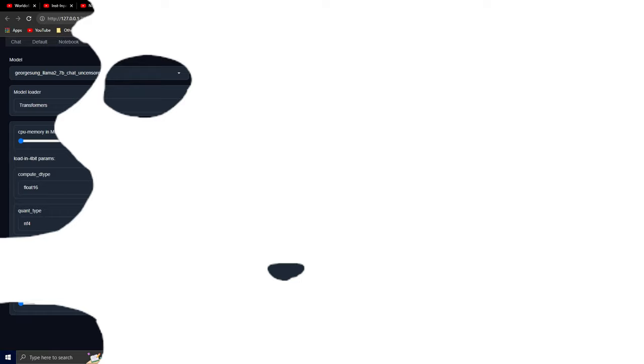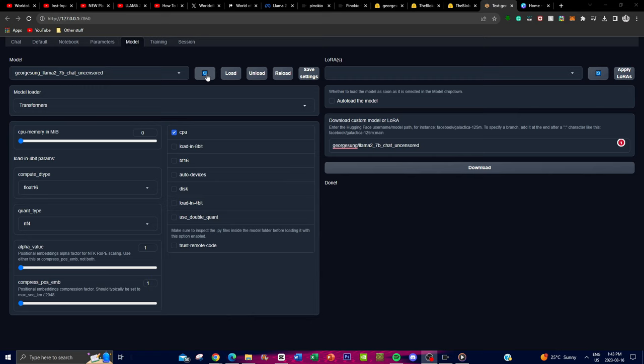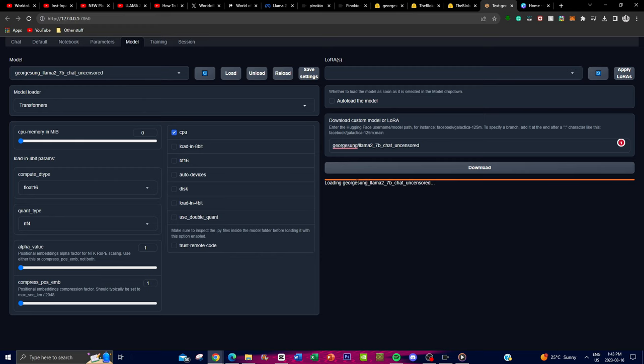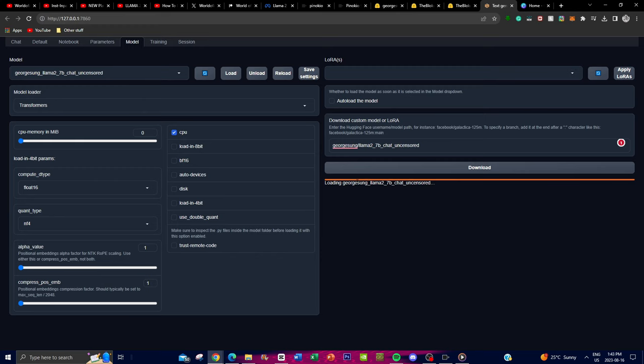Once the model has finished downloading, it will say 'Done'. Click the refresh button and it will load the model. Click on the model name and then click Load. This will start loading the LLaMA 2 7 billion chat model. Once loaded, go to the Chat or Text Generation tab — this is where you can start chatting with your uncensored LLaMA model and utilize its full, unrestricted generation capabilities.